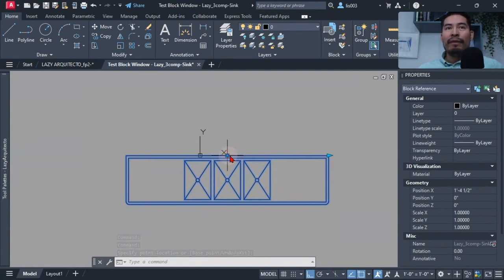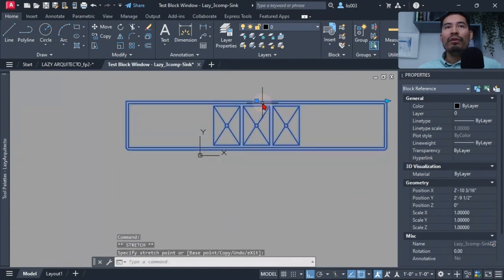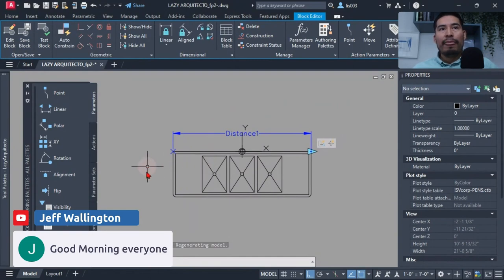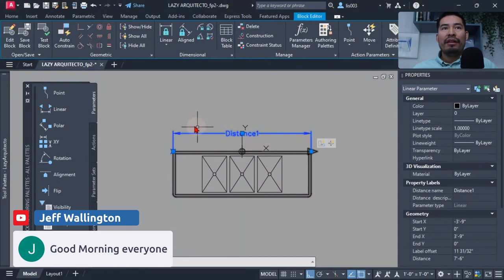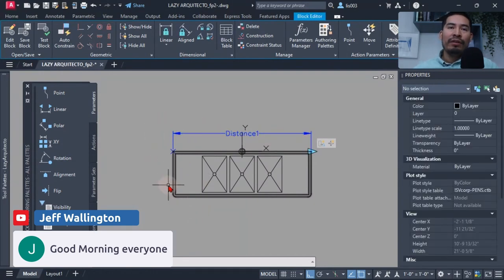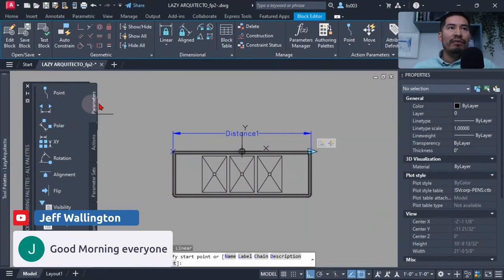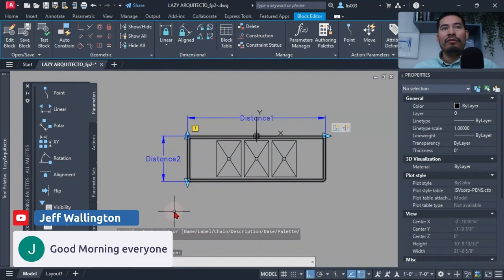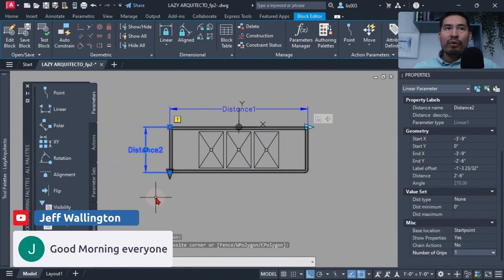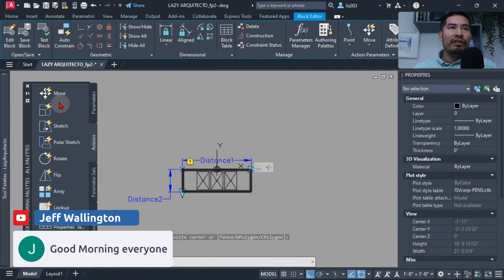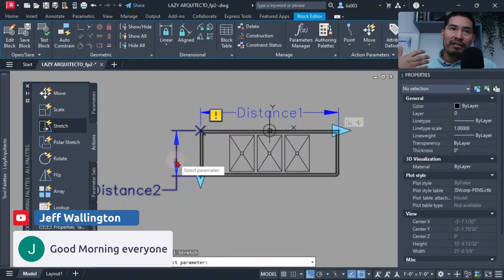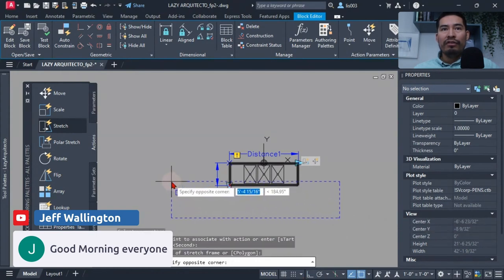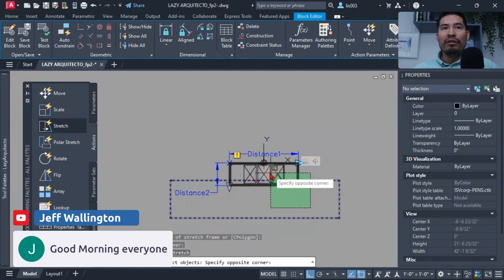Once I tested my block, the drain bolts and base point were both moving correctly. I then added a second linear parameter for the width of the sink, following the same steps: placing the parameter, reducing grips to one, adding a stretch action, selecting the parameter and associated point, defining the stretch frame, and selecting the objects including the ball on that side.